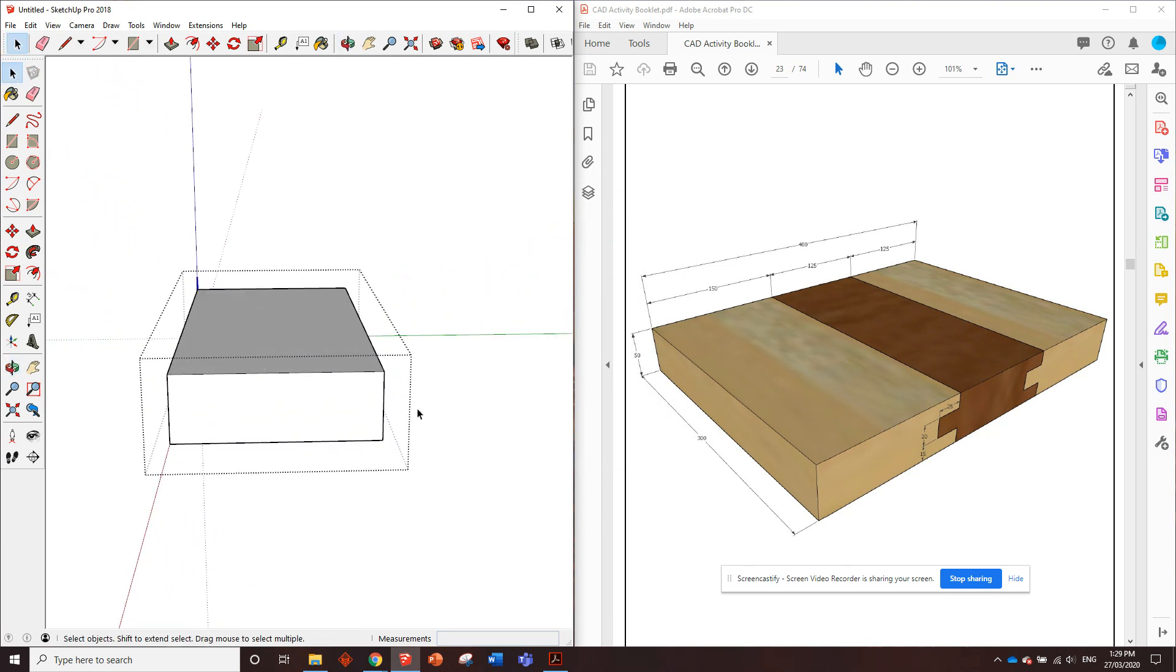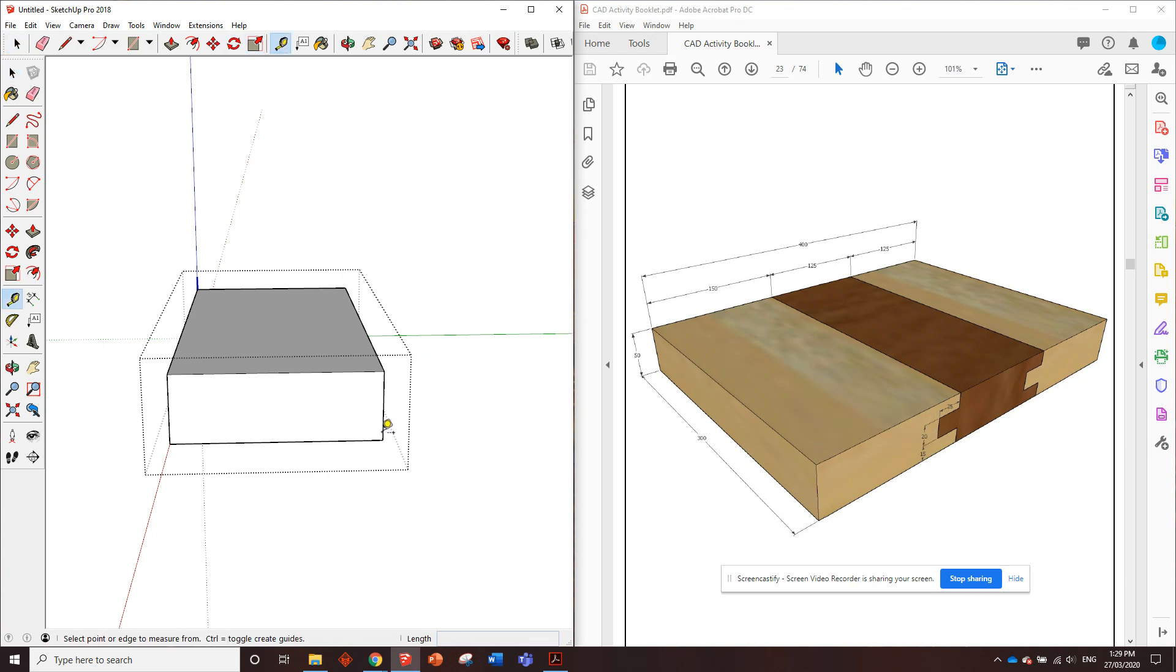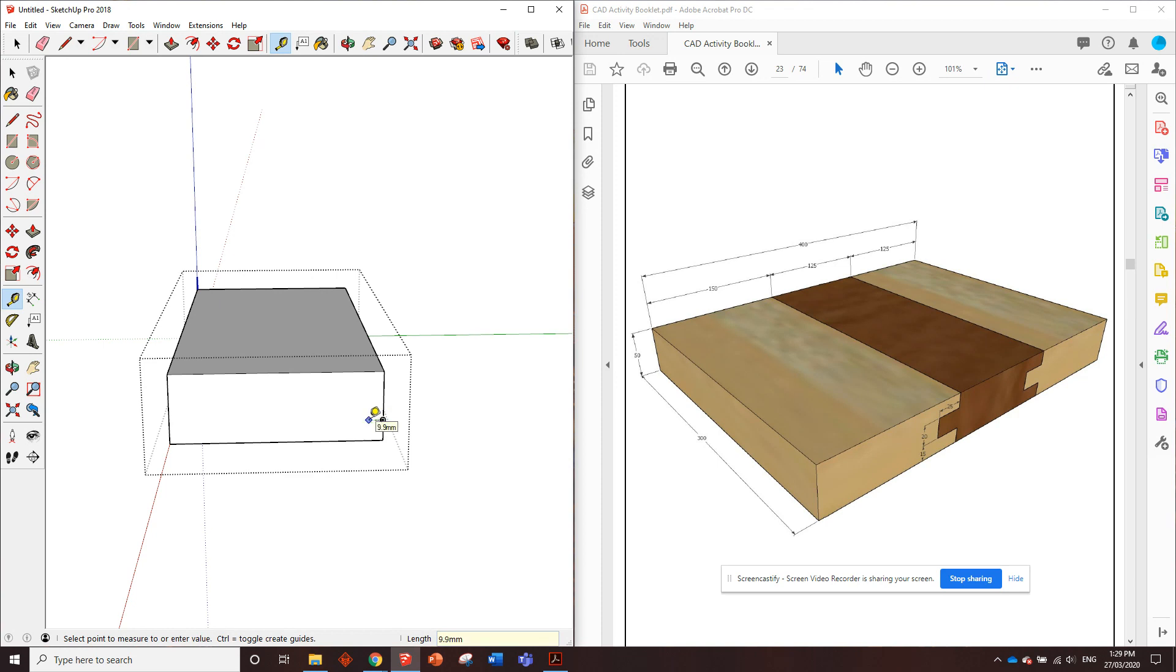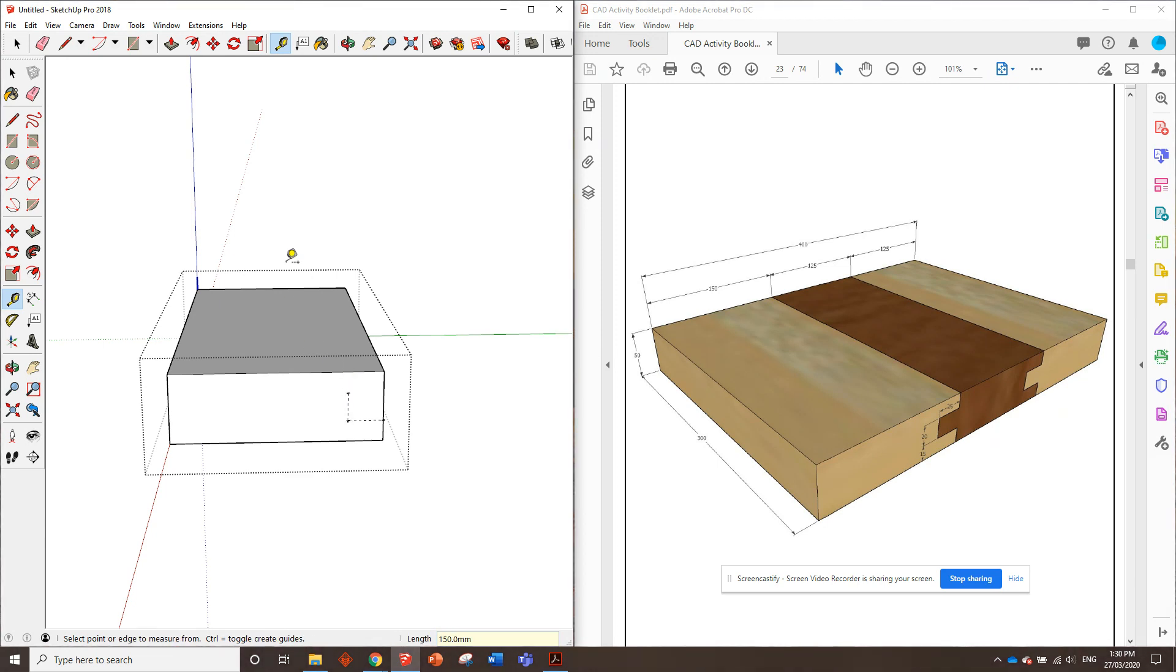Now we've got the dimensions here of what the tongue and groove needs to be. In this first piece we'll just be putting the groove in. On the next piece we'll have a tongue in it. So let's use the tape measure to measure up 15 millimeters, 1-5 enter. Measure across, we've got 25 millimeters. Measure up the blue axis, 20 millimeters.